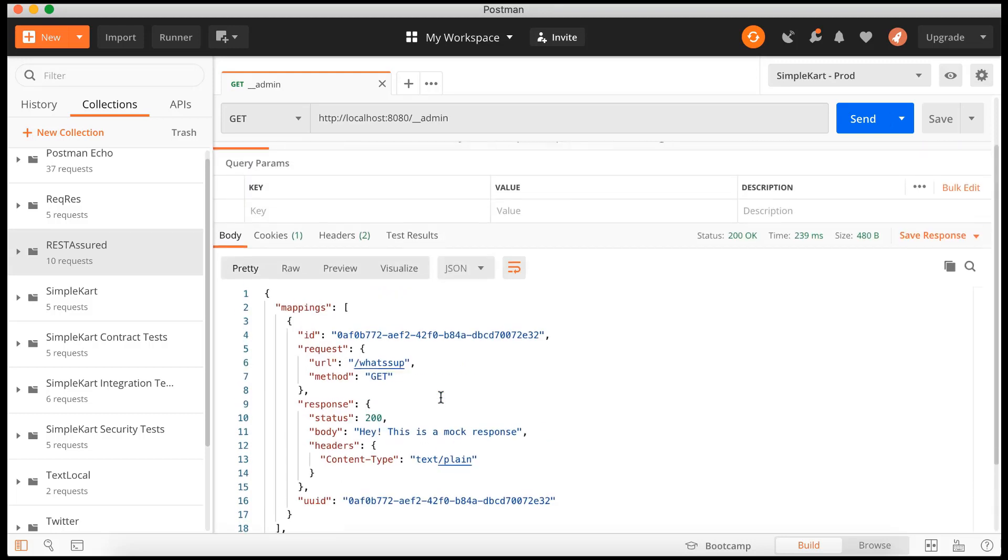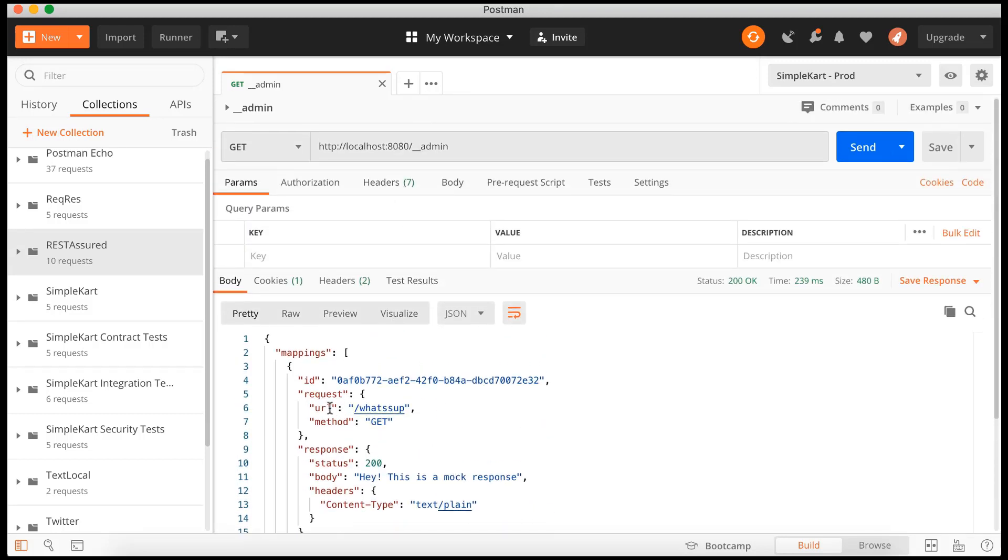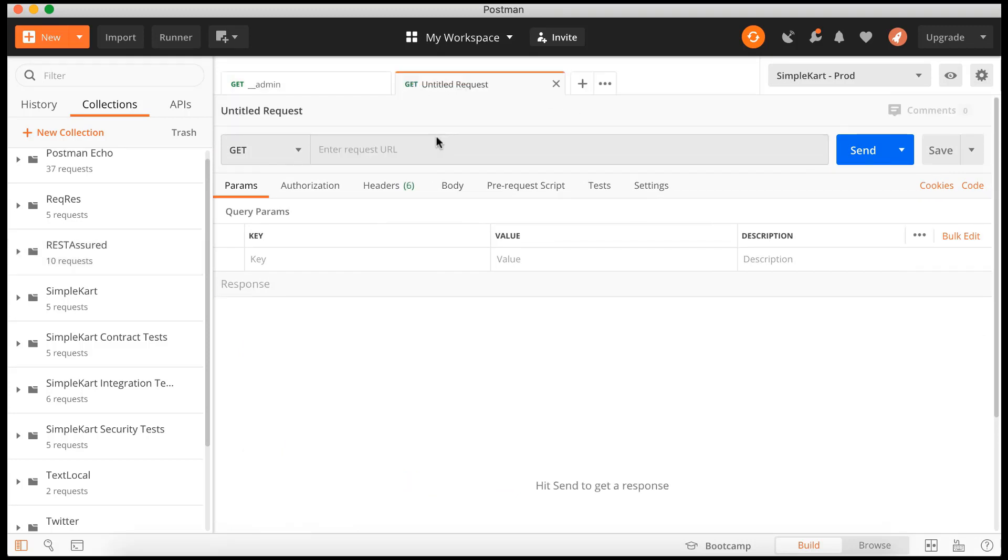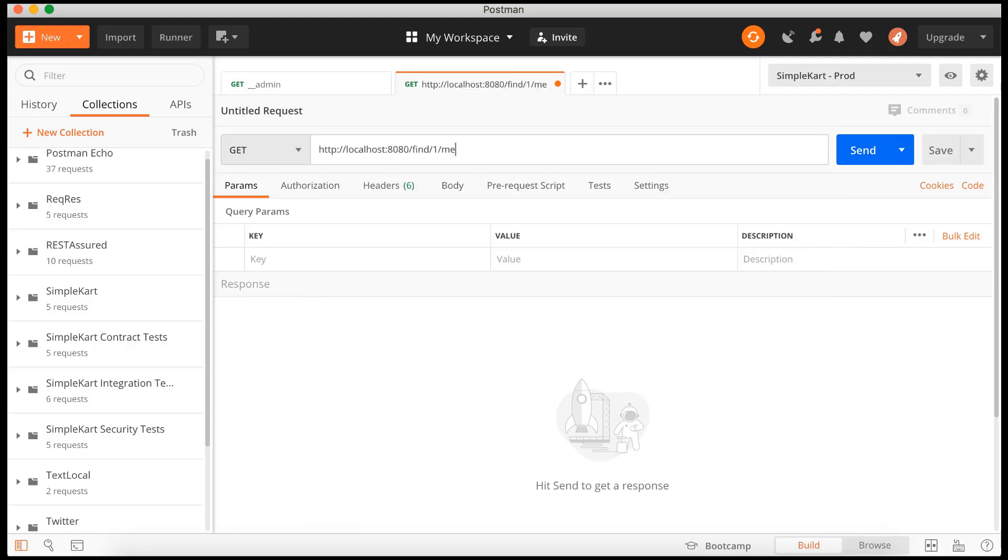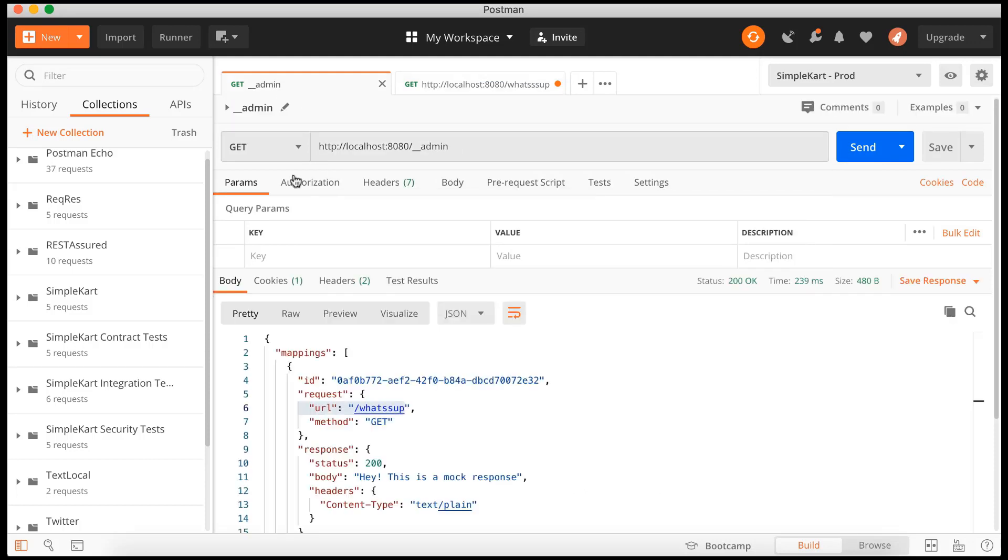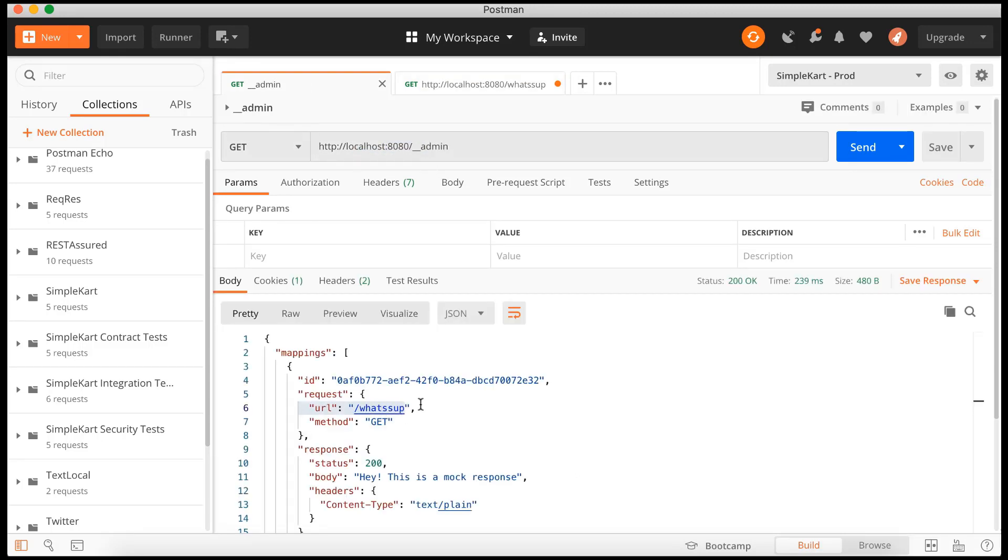Now let's go ahead and try to hit this whatsup URL. So let's open up another one, http://localhost. And over here, let's see - whatsup. I think we just have a single S over here. So this particular URL.